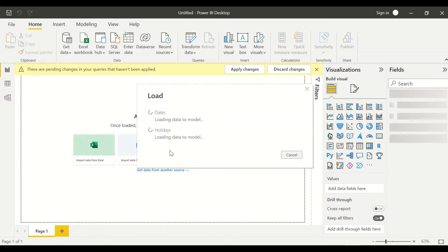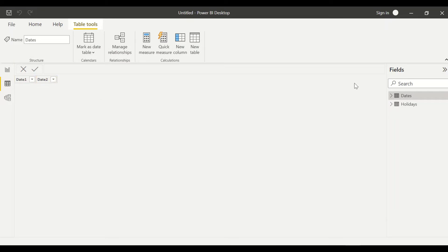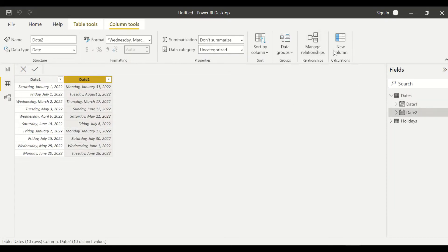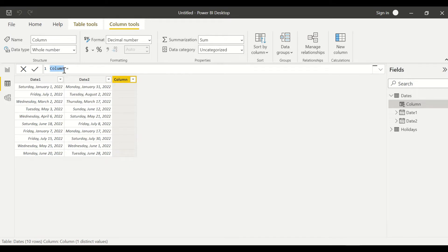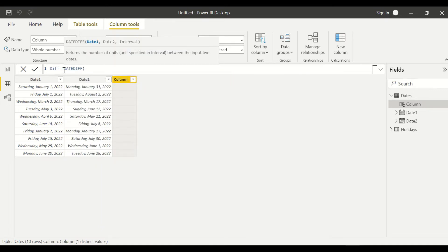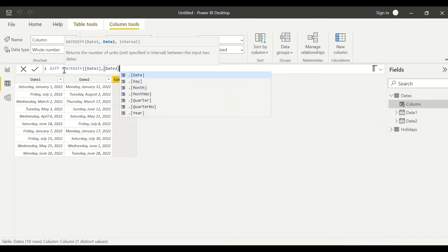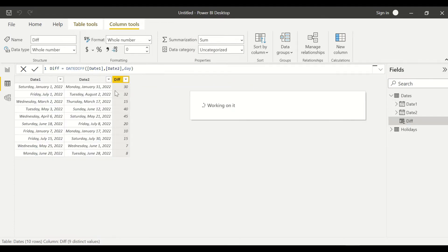Once the data is loaded, I'll create columns in the dates table to get the difference. First, let's see the simple difference in days using the DATEDIFF function, specifying date one, date two, and DAY. Typically you do a plus one if needed — without it we get 30, with it we get 31. But this isn't what we want; we want the difference in network days.